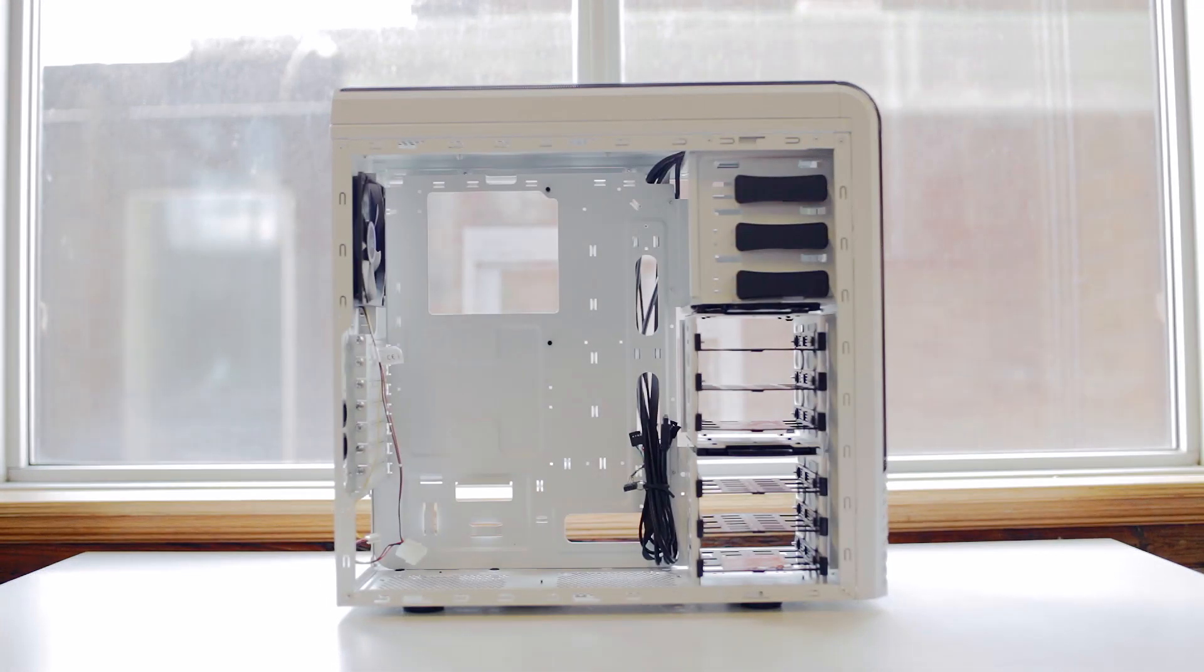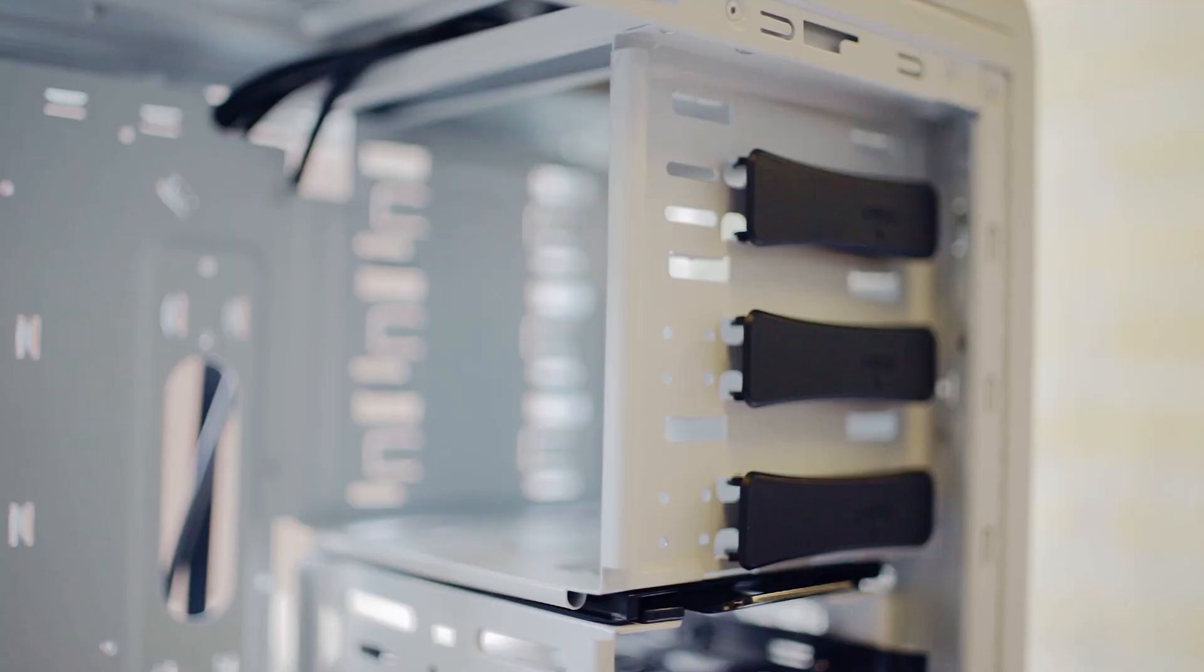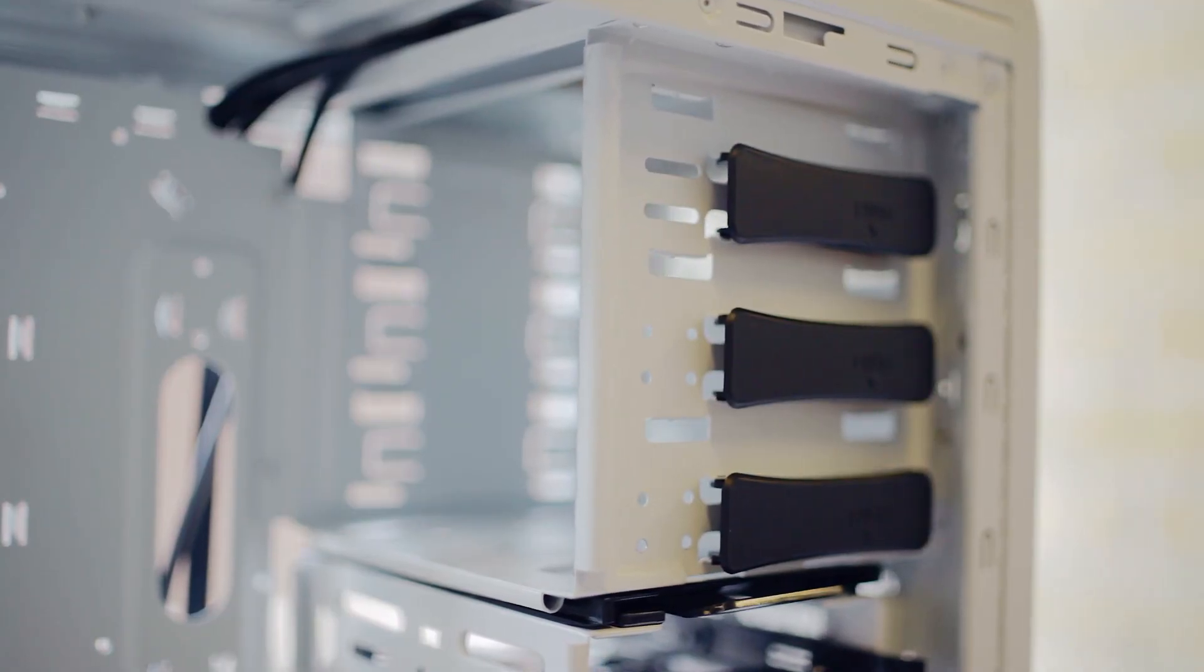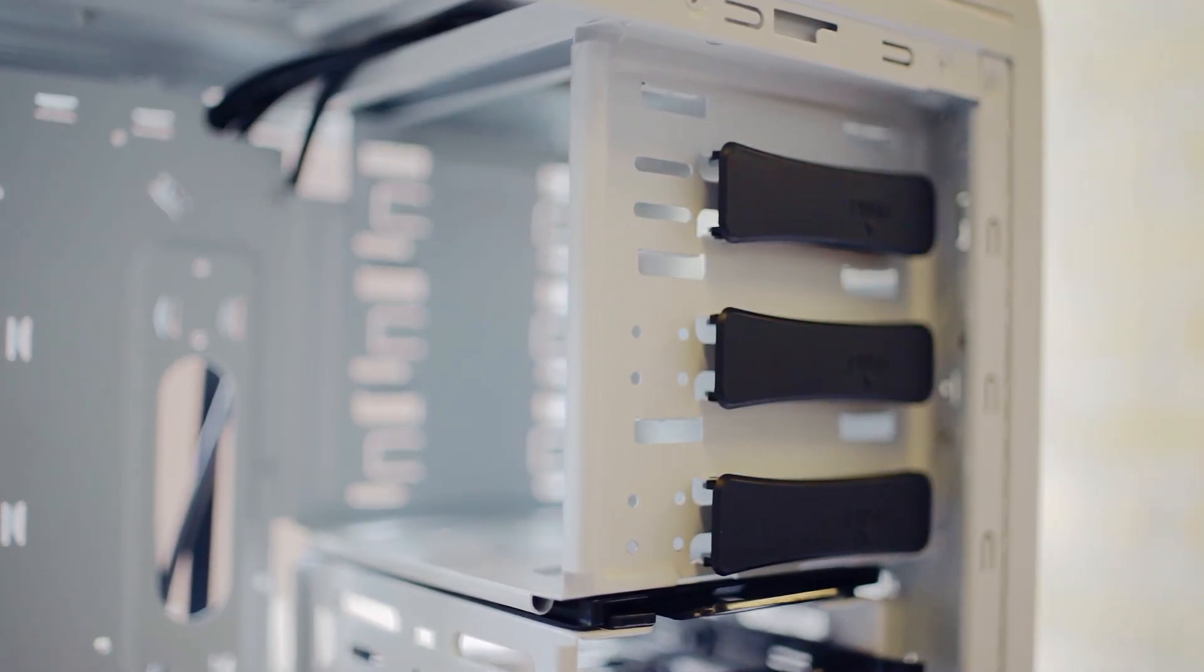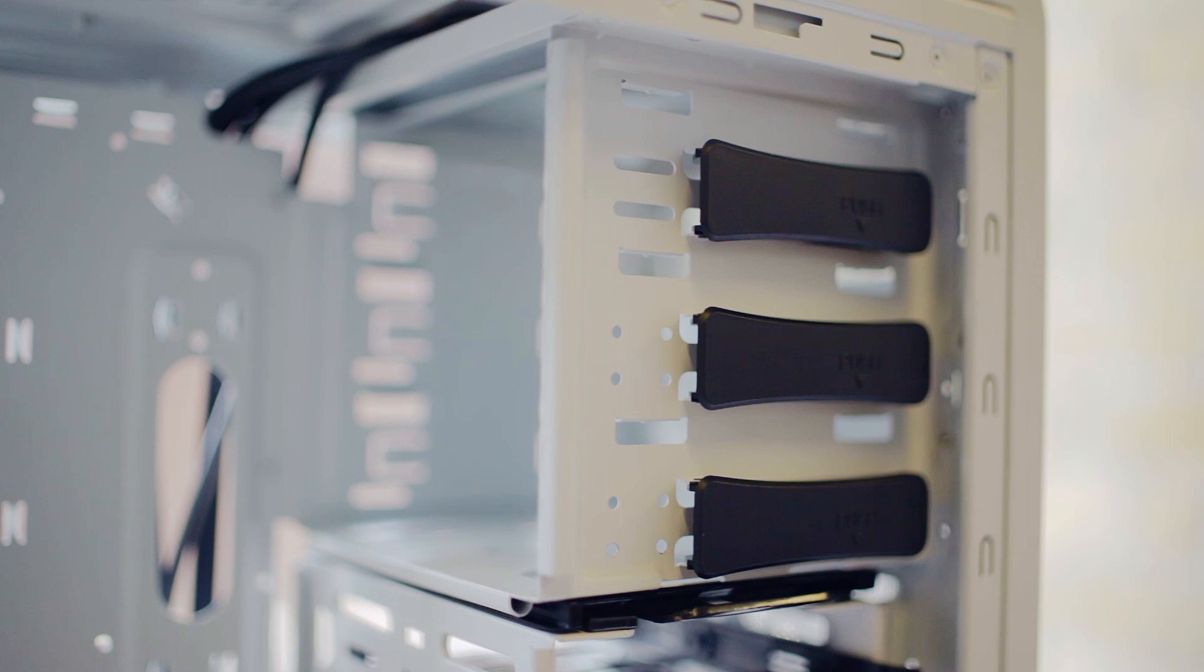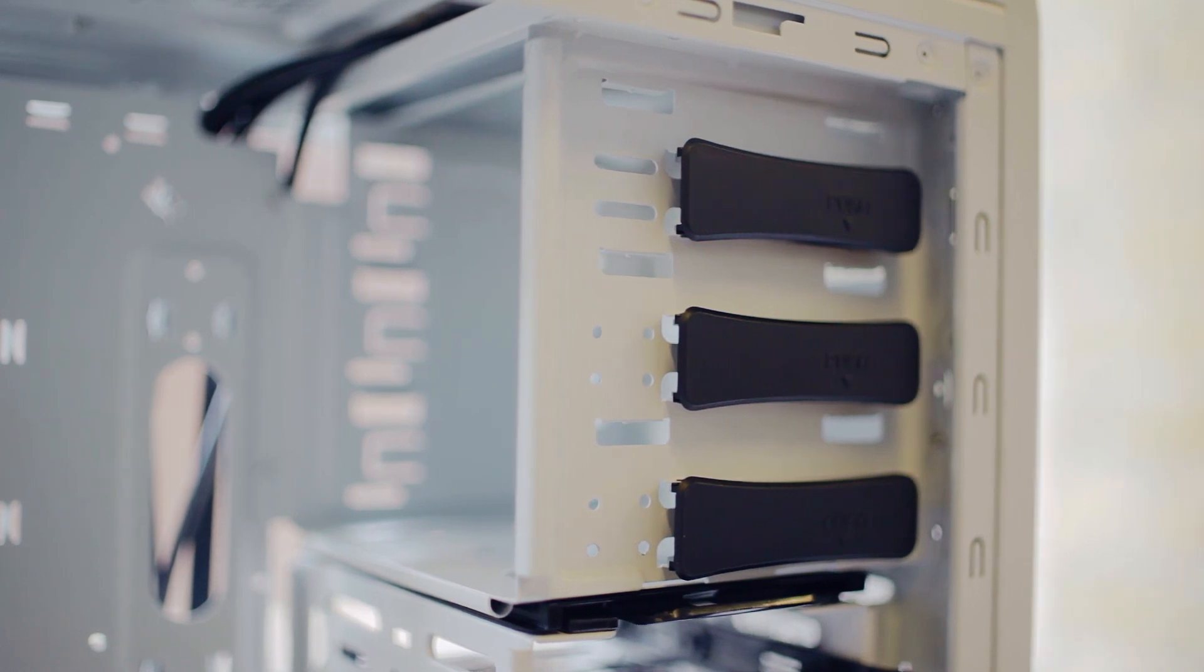So finally, let's get inside the case. And like I said, the panels are really thin, and despite the fact that only the top two optical slots are usable, we still have toolless mounting for all three.